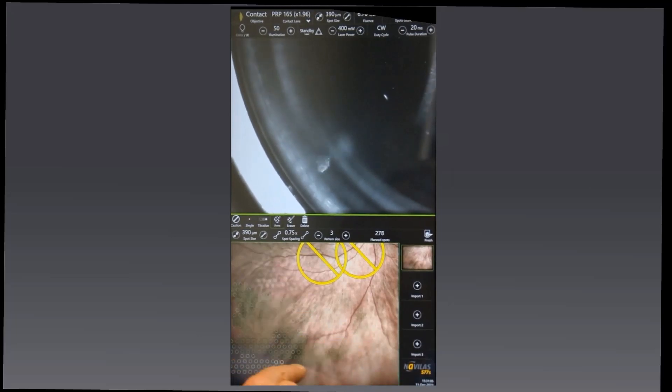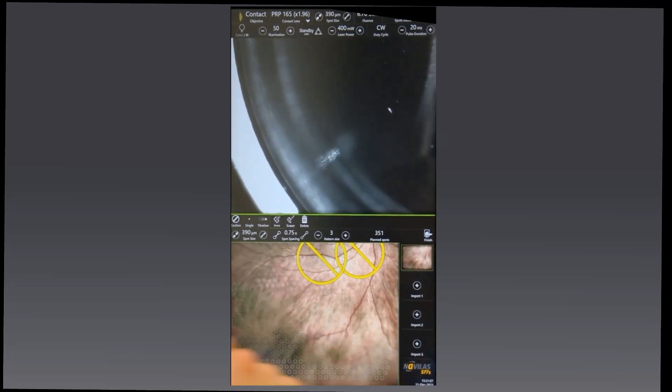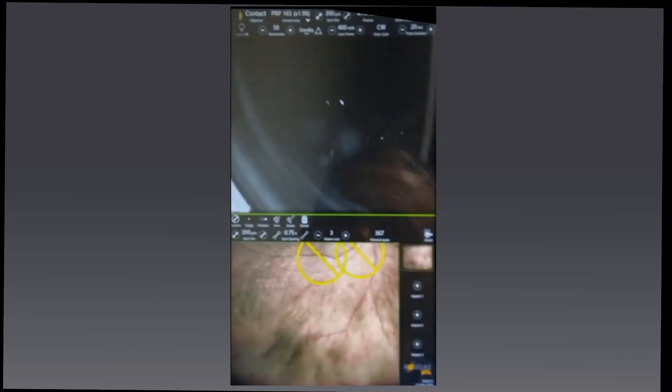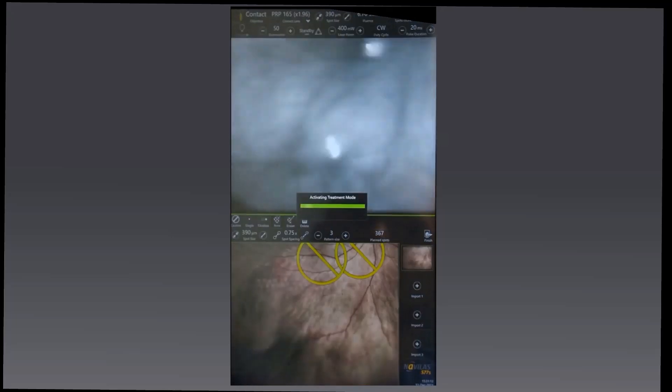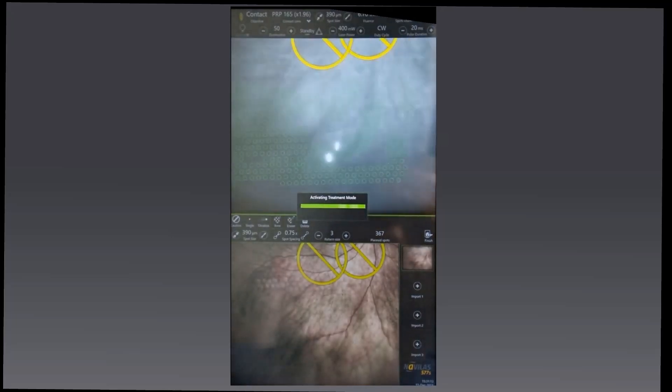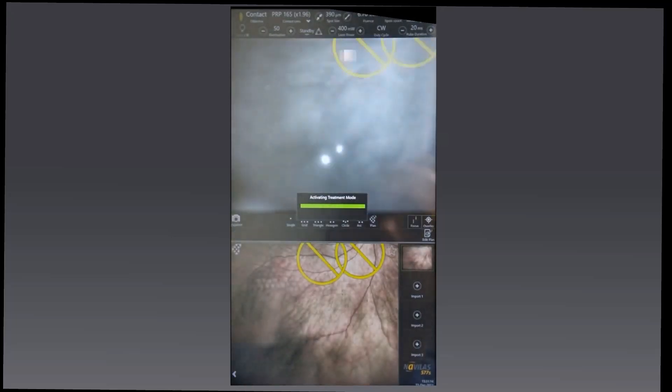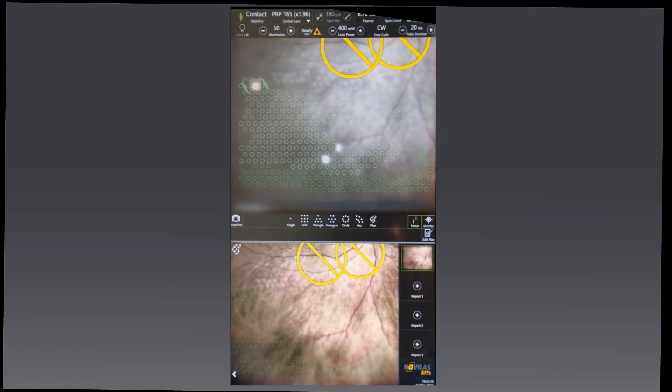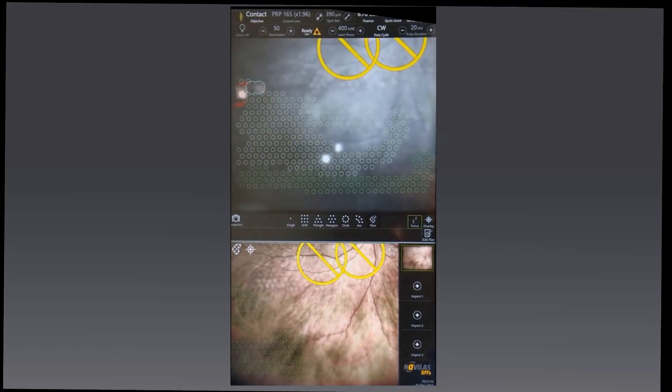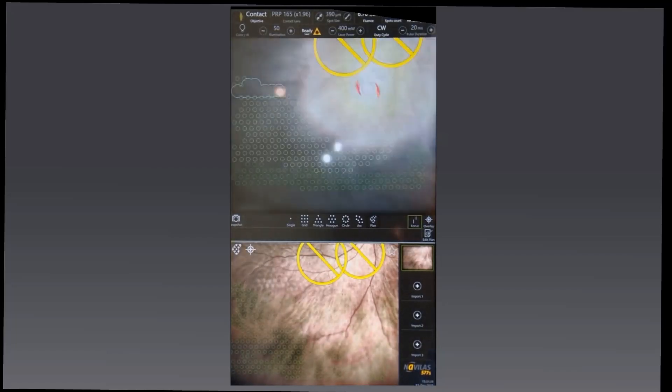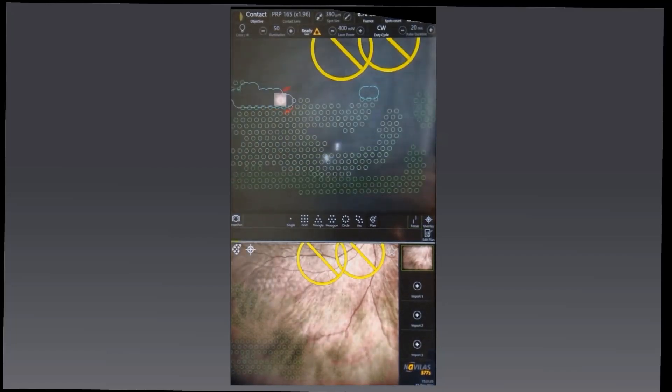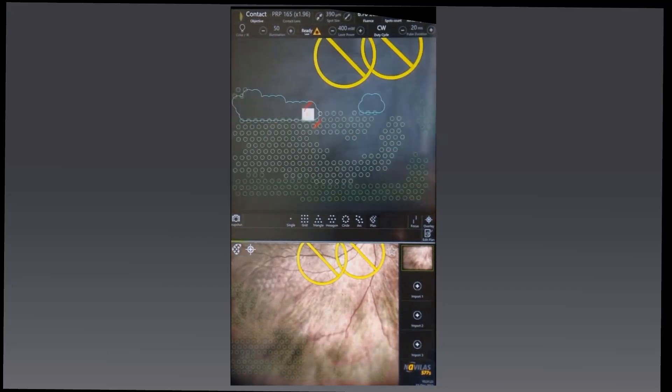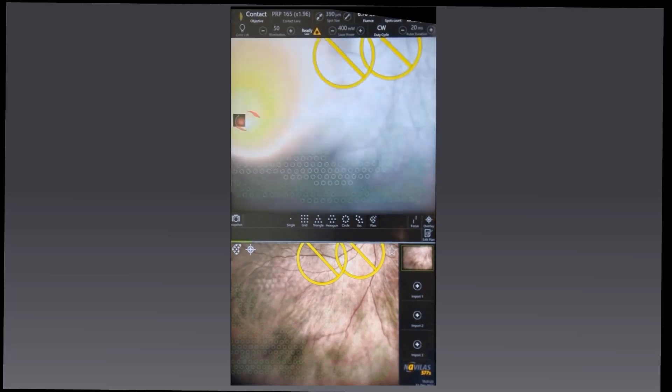As you can see, I'm applying quite a large area of treatment fairly quickly. What's quite noticeable is I'm really not having to pause. The only time I needed to pause was as I went and mapped another area of retina. So I was able to do fairly continuous treatment.